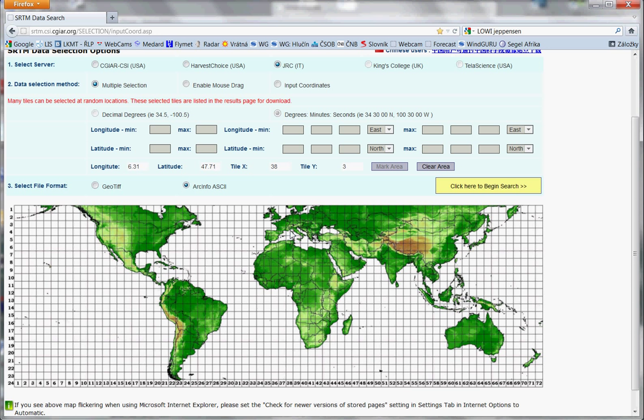Then you can choose the area which you want to download. For example, we choose here, here, here and here. And then we click on this button.